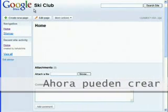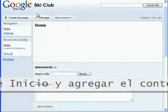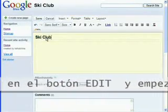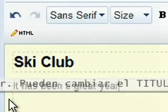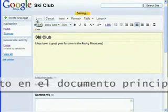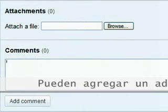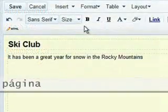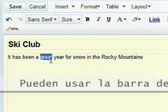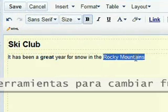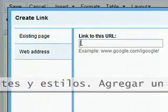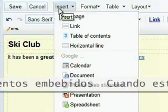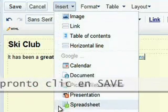You've now created your home page, and you can edit the content just like a document. Click the Edit button and start writing. You can change the title, add text to the main document, upload attachments, and even link and leave comments on the page. Use the toolbar above to change fonts and styles. Add links, insert images, or embed documents. When you're done, click Save.